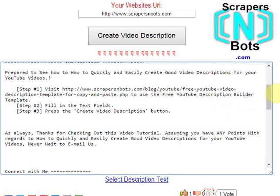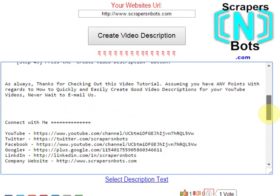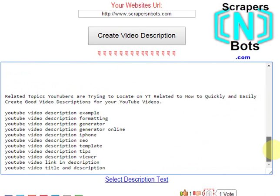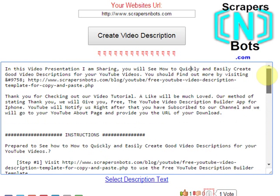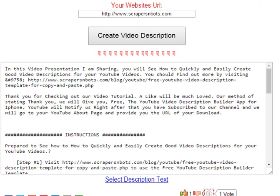You could use this description template for any video upload and sharing website, not just YouTube. Thanks for watching this video. If you liked it and learned something of value, please click the subscribe button and the thumbs up button.